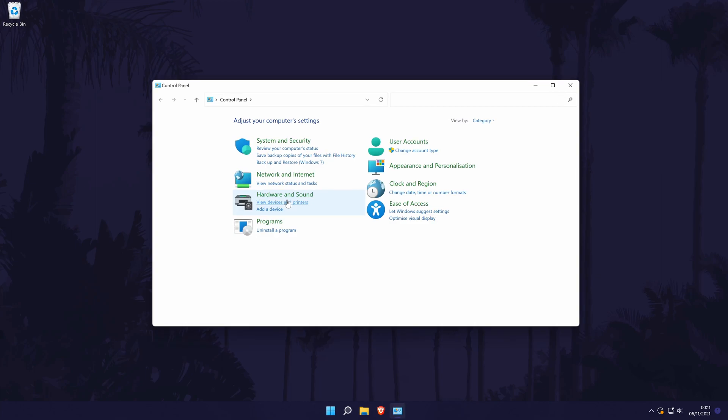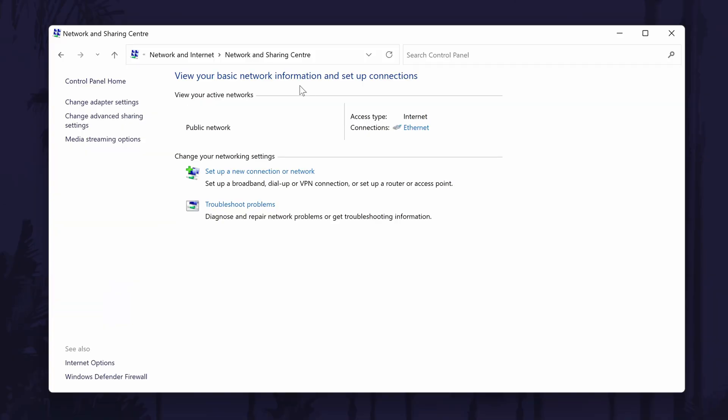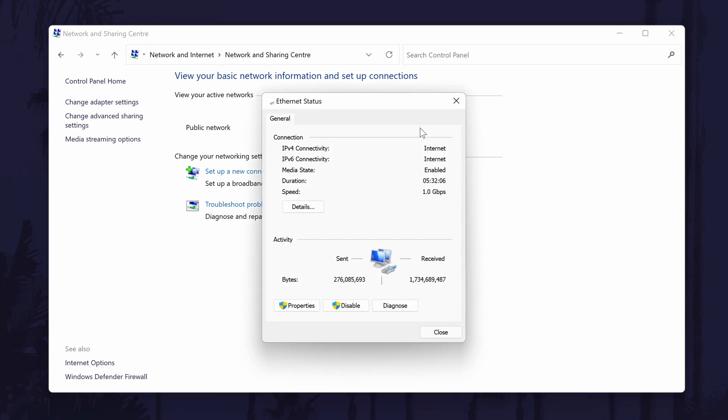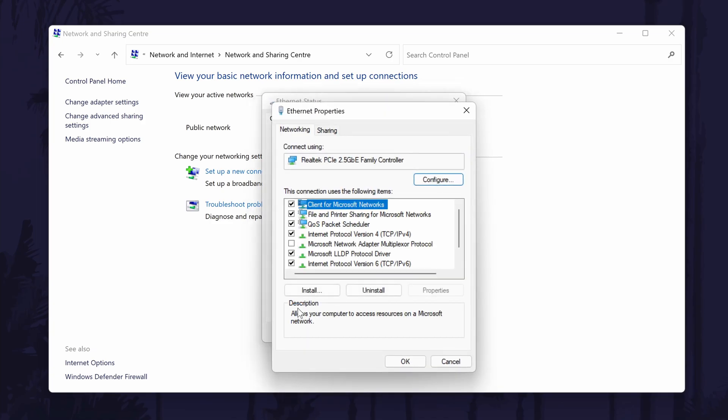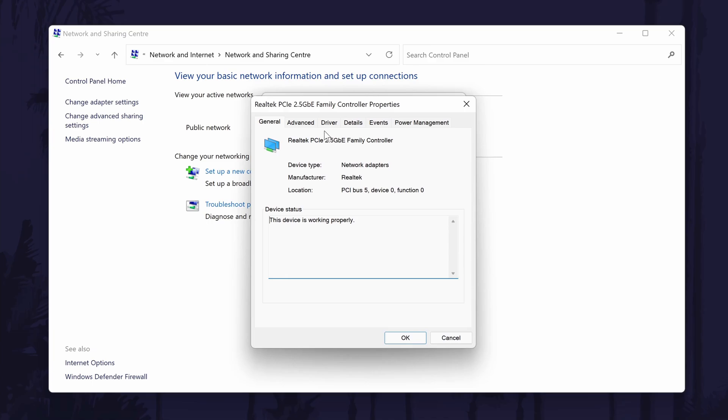In the control panel, click on Network and Internet and then choose Network and Sharing Centre. In here, look for where it says Connections. It should say either Ethernet or WiFi here in blue writing. Click on this and then choose Properties in the new window. Next, click on Configure and then navigate to the Driver tab.